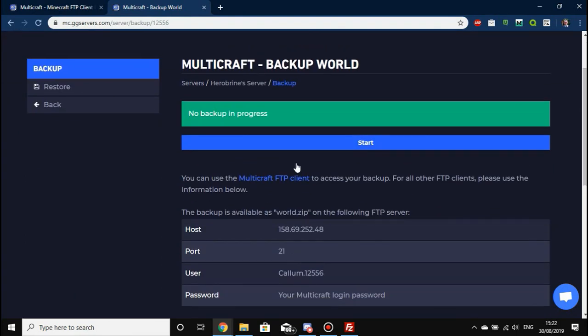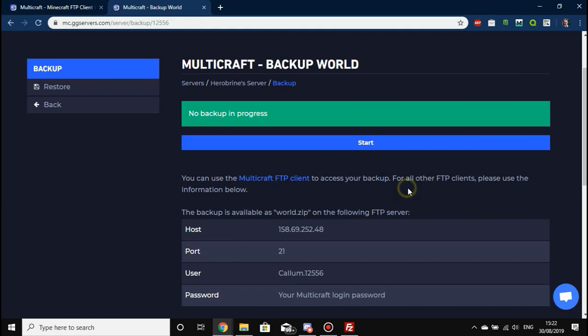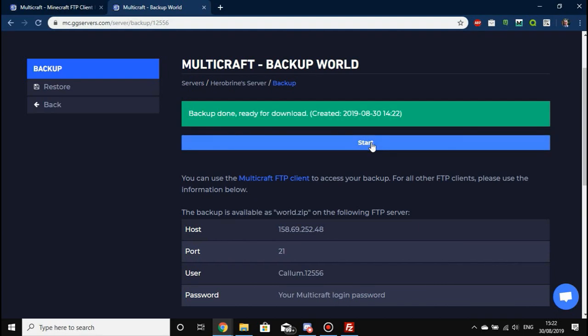To start a backup, it's pretty self-explanatory—just press the Start button. Now it's worth noting that our backups will only backup your world and they will not backup your plugins or plugin configuration files. To back these up, you're going to need to access your FTP client.